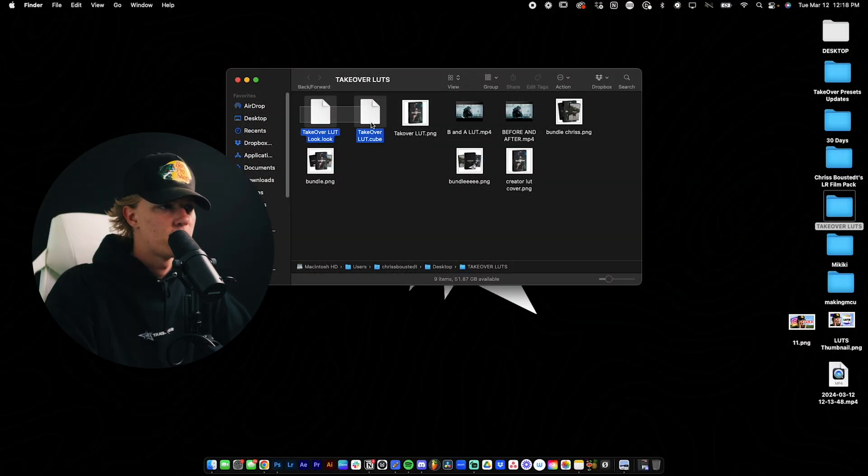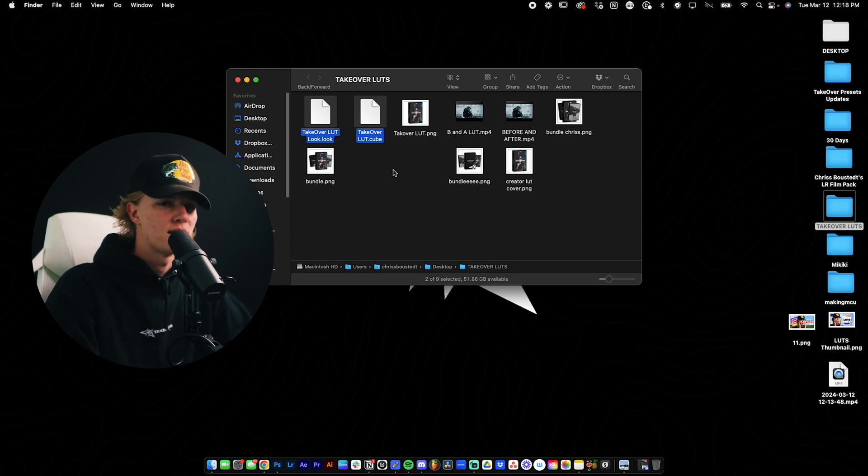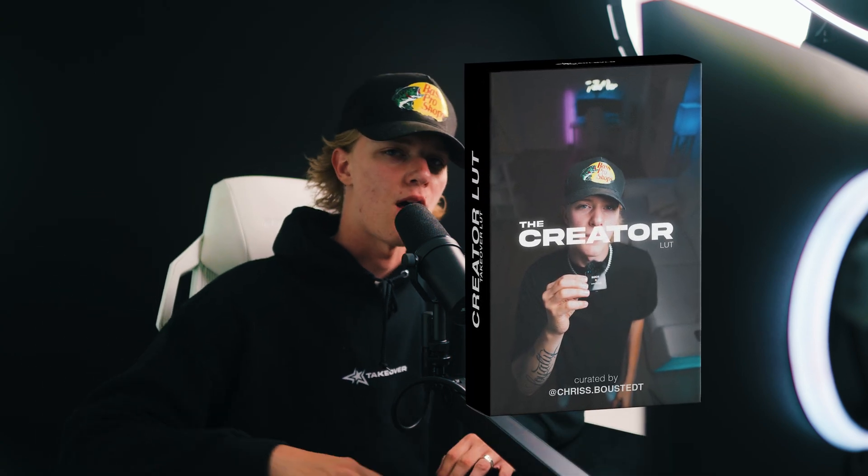So first things first, you want to download your LUT. It can be two different files: .cube or .look, and I think there's even a .LUT. You can find LUTs anywhere online. There's a lot of free ones on YouTube. Now, if you guys want to copy the LUT that I use each and every single day for all of my content, including these YouTube videos, they'll be down in the description below at chrisboosted.com. In my opinion, it's hands down the best LUT right now for content creators. So now that you have your LUT downloaded, let's open up your editing software of choice.